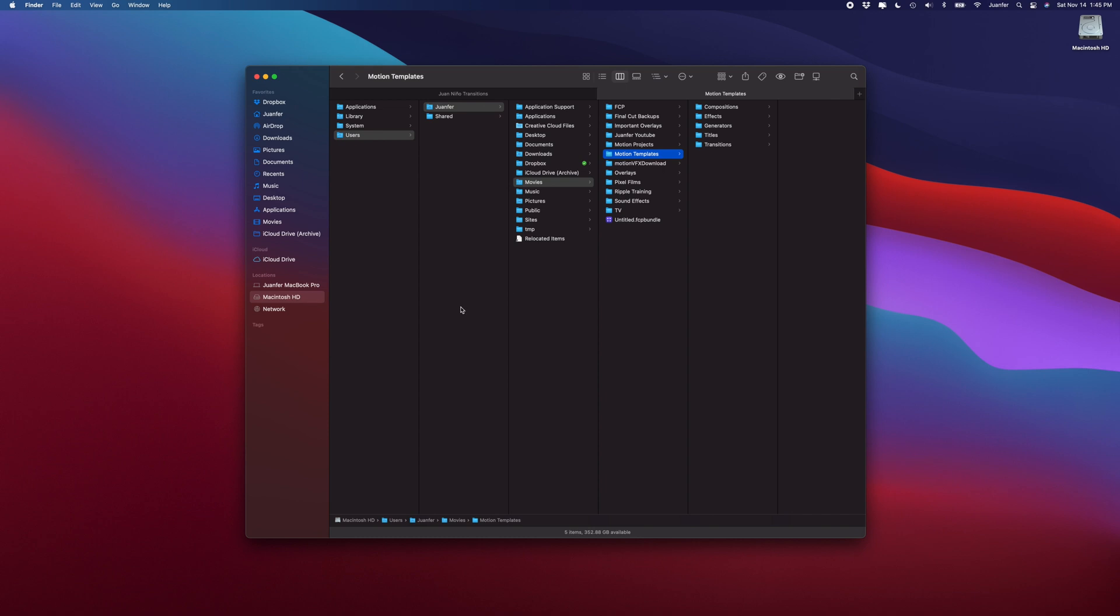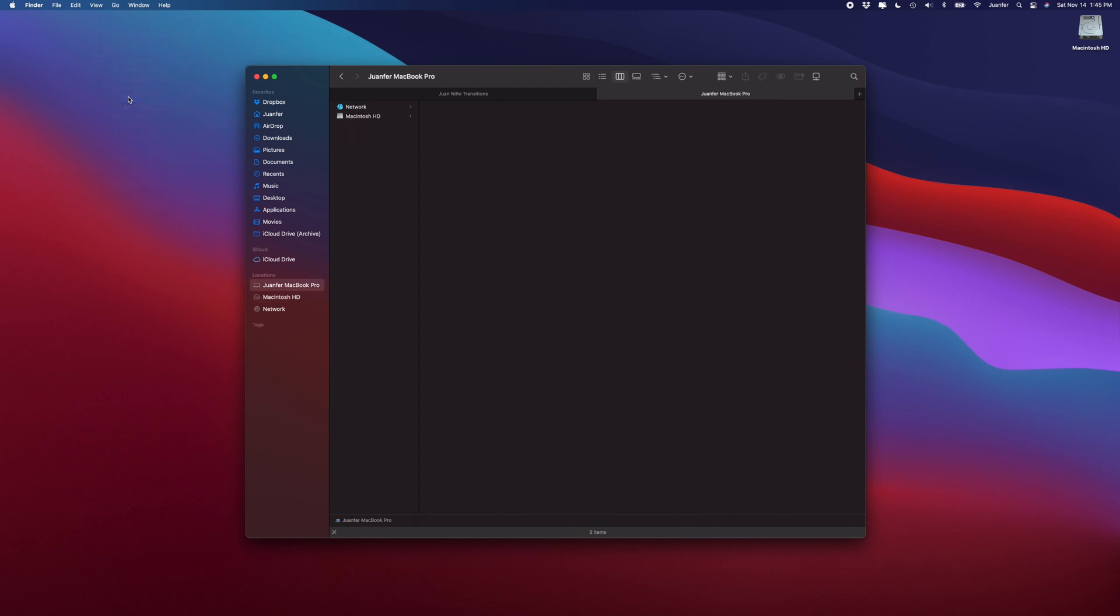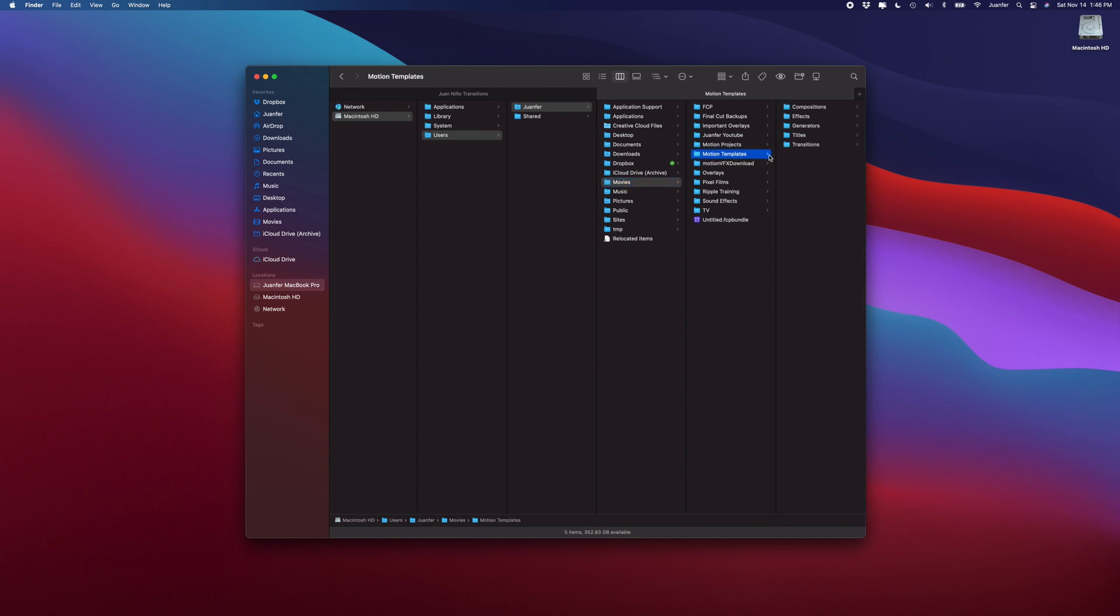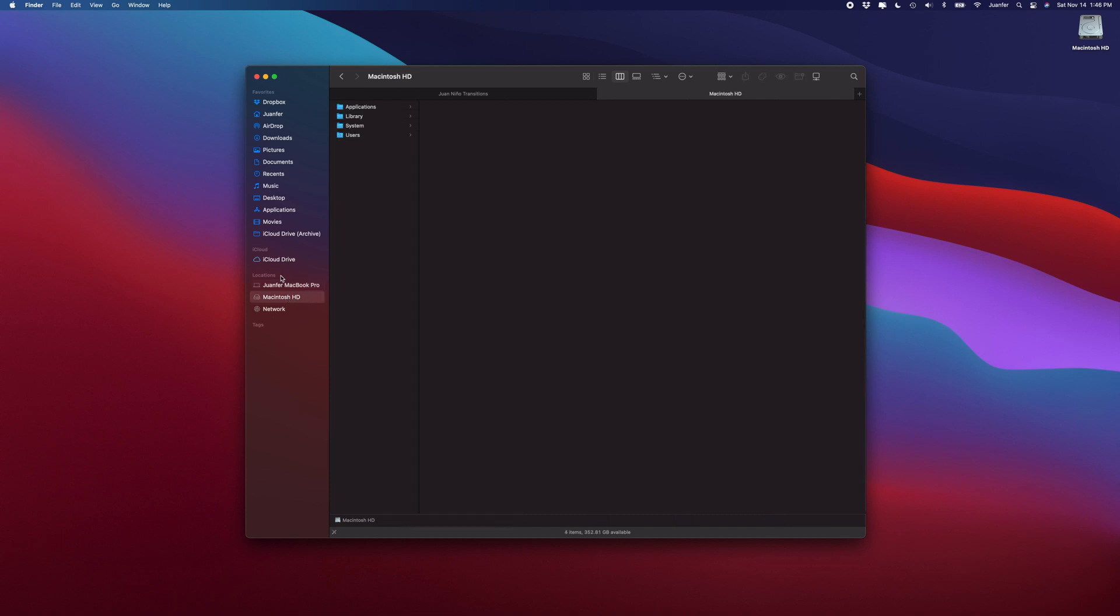Alright, now another way, the last way I'll show you guys to find these folders, is by going to Go (this option right here), Go, Computer, Macintosh HD, Users, once again whatever you named your computer, Movies, Motion Templates. So a lot of ways to get there, but I love the shortcut so I prefer just going to my Macintosh HD once I've selected the Locations or the Movie shortcut.